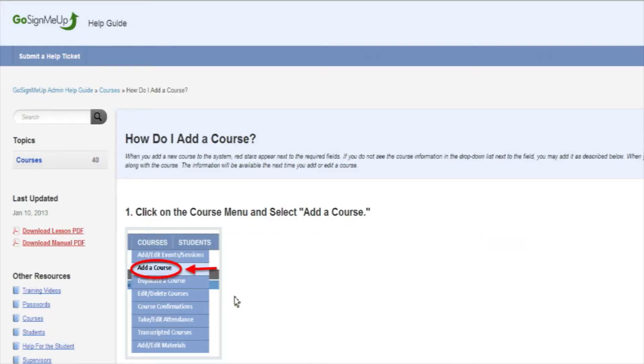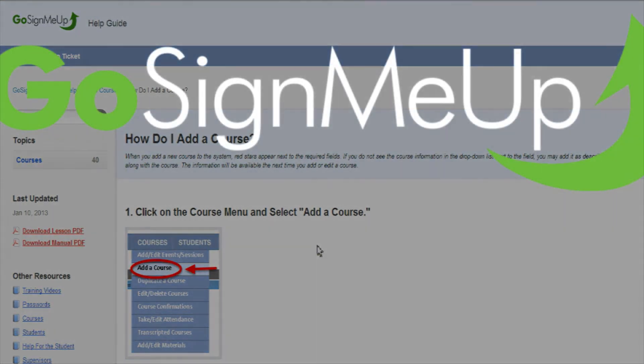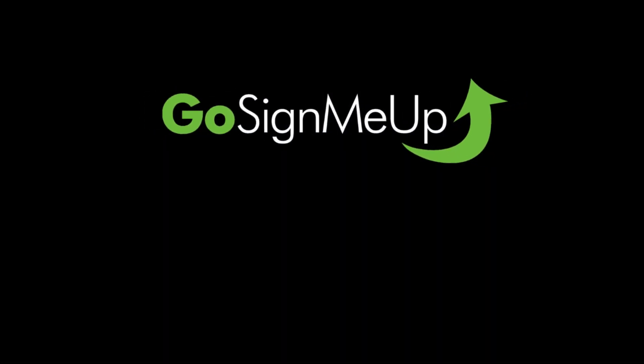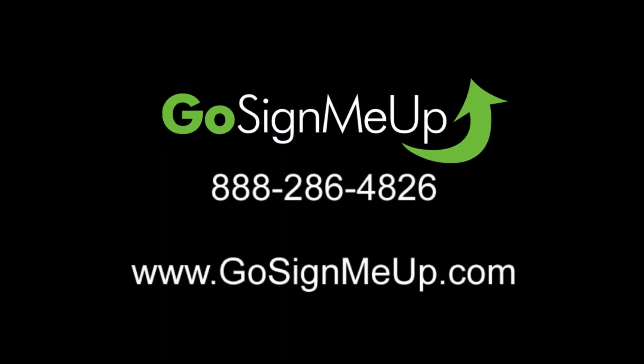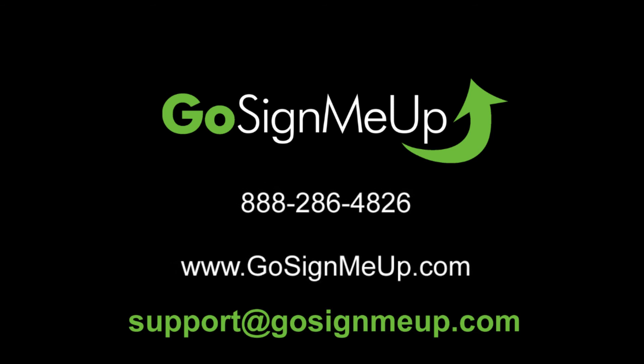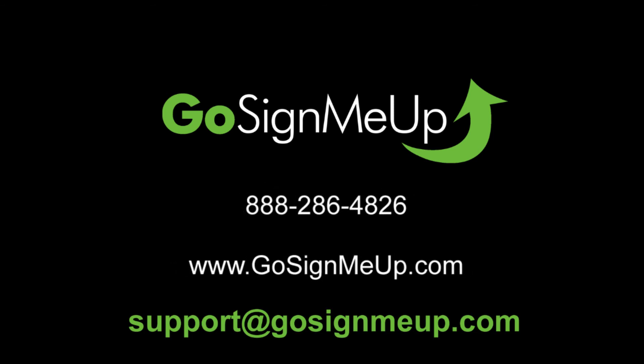The Help Guide is the best way to research any questions and tasks you might have with the Go Sign Me Up system. If you can't find the answer in the Help Guide, be sure to email Go Sign Me Up Support at support@gosignmeup.com.